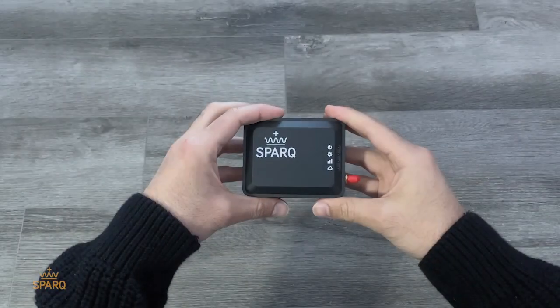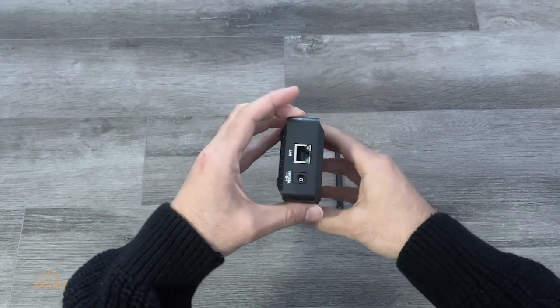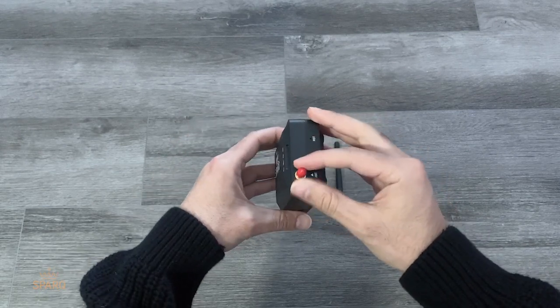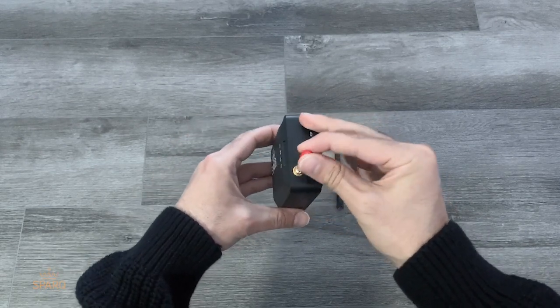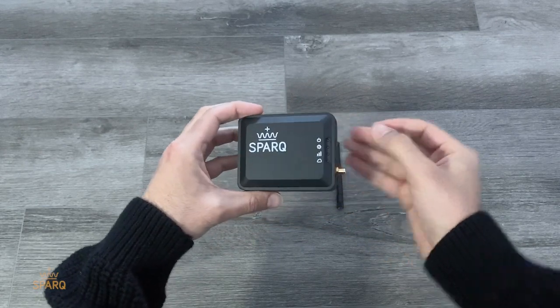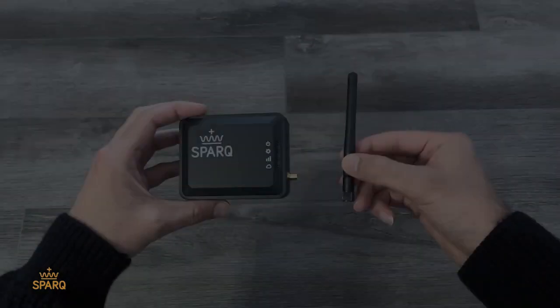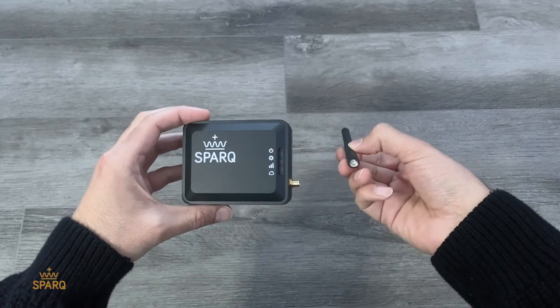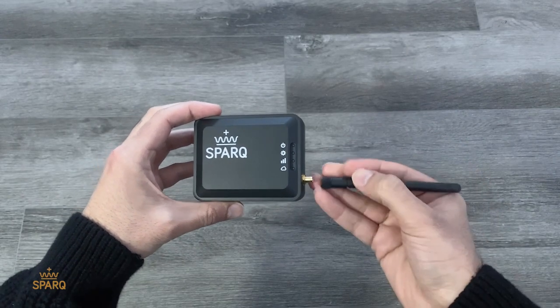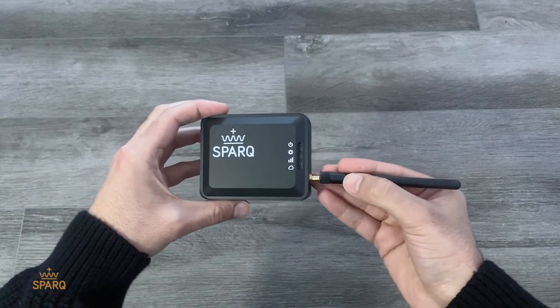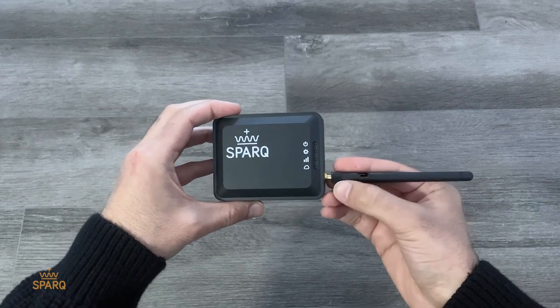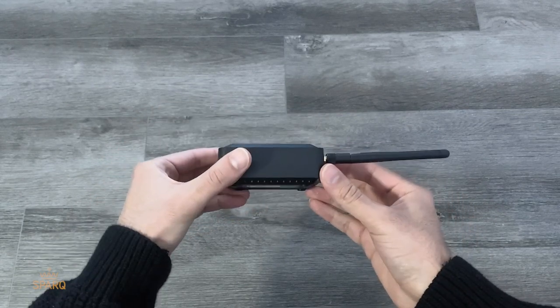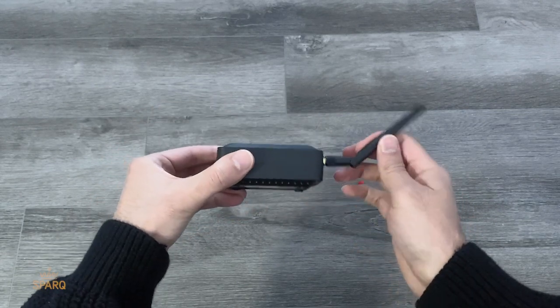The next step after unpacking the kit would be to take off the protective covering from the antenna screw. After taking off the covering from the antenna screw, tighten the antenna that came along in the kit onto the screw.